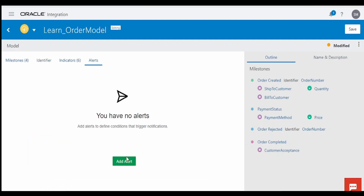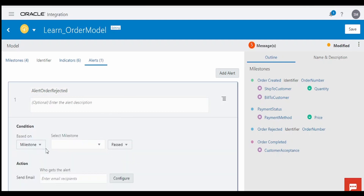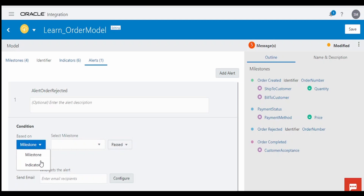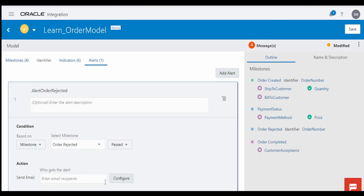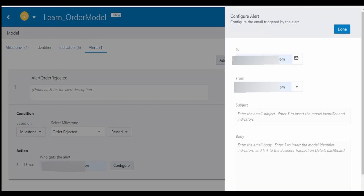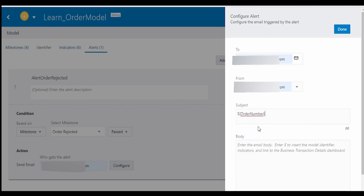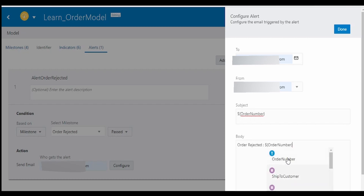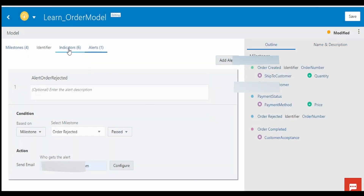If you want to add an alert like sending an email notification, we can do it using this option. Click on Add Alert and give the name 'Alert Order Rejected'. This can be based on a milestone or indicator. I am selecting it for the Order Rejected milestone. For the action, send an email — I will provide my email address here. Click on Configure to fill in the from and to addresses. In the subject, you can include indicators by typing the dollar symbol and clicking on the order number field. In the body, include 'Order Rejected' along with the order number and customer acceptance values. Click on Done. We have completed adding the alert.